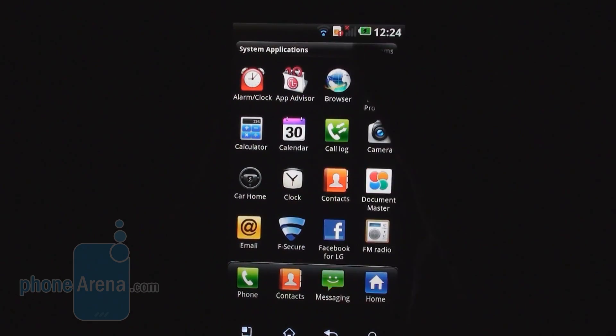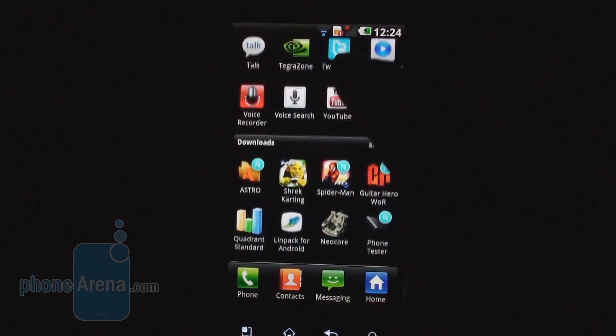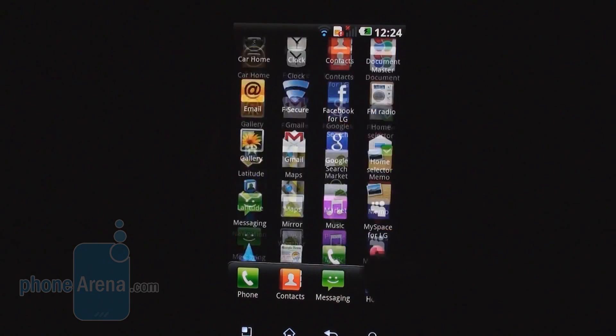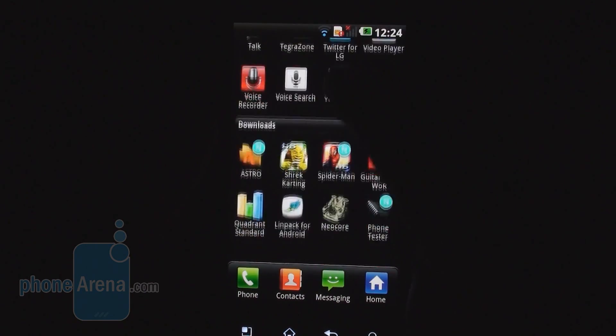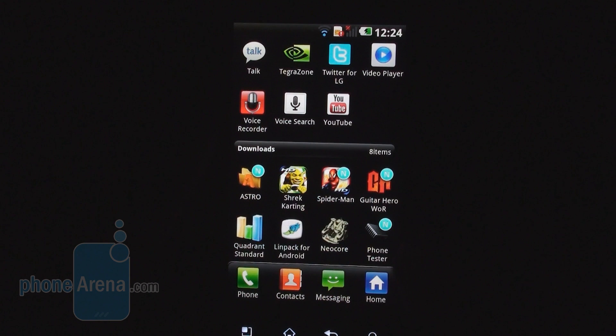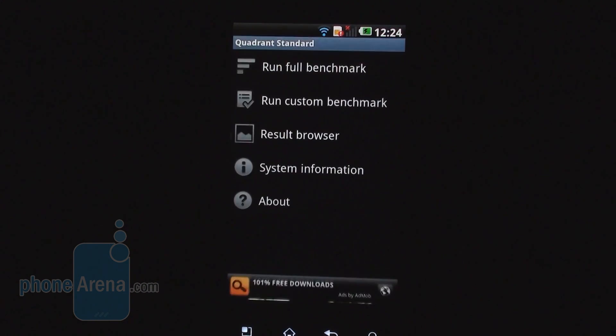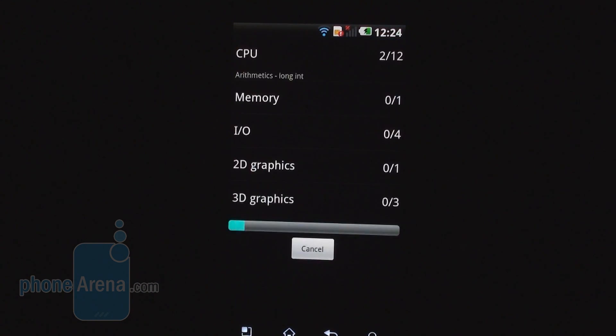We want to show you a couple of benchmarks first, see how fluid scrolling is. We'll start off with Quadrant, the standard benchmark test.